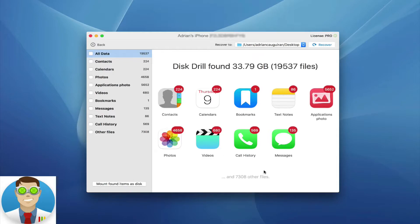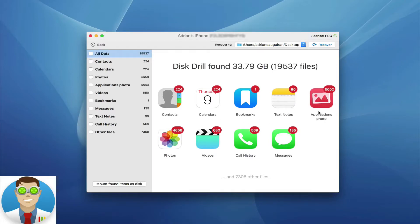You can see here, it also shows you how many other files are found outside of the main categories, such as contacts, calendars, bookmarks, notes, application photos, regular photos, videos, call history, and text messages.